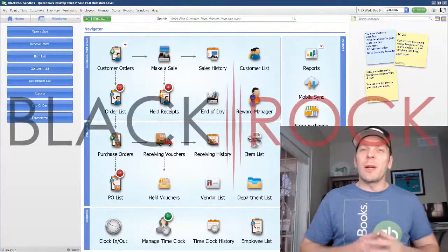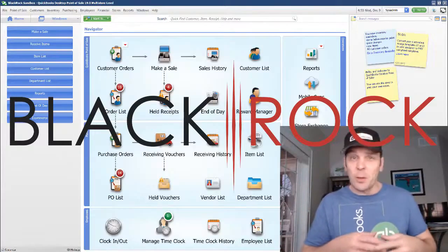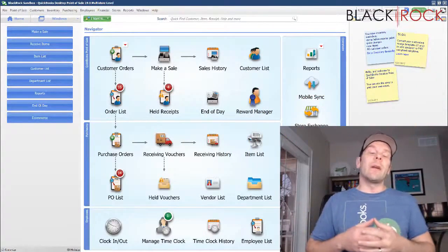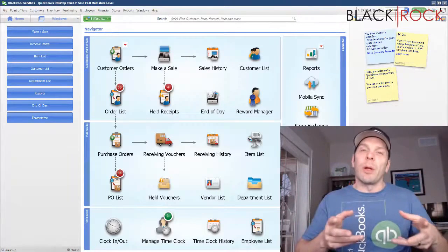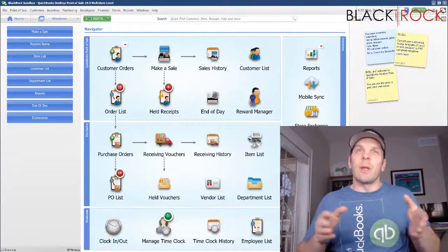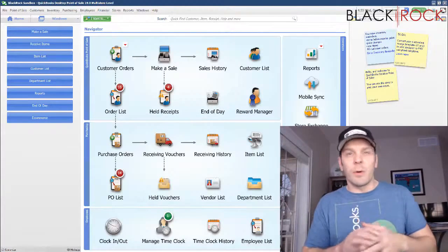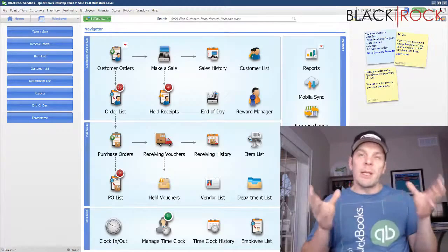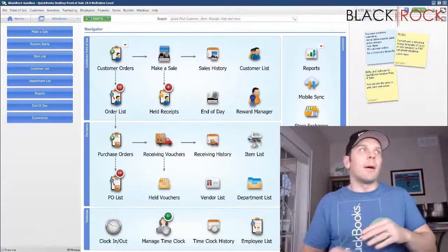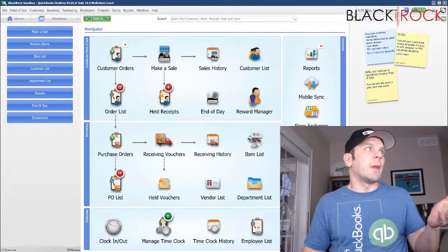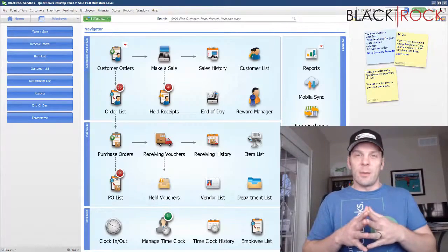Hey there folks, Peter here with BlackRock Business. Welcome back to the channel. I'm so glad you're here. Today in QuickBooks Point of Sale, we are going to focus in on mass bulk importing of your inventory item pictures. And there's several different ways to do this. Today we're going to focus on importing by UPC. I actually have a folder here of pictures and we are going to get them all imported all at once into the point of sale.